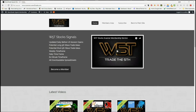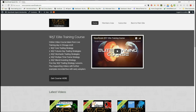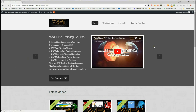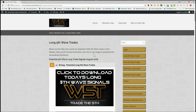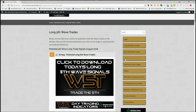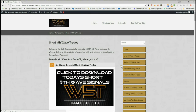Hi, this is Paul from wave5trade.com and this is my daily stock signals video for Thursday the 30th of August. I set up just one of our potential signals from our stock scanner members area. I'm really interested in the short trades today as futures are quite negative as I'm making this video during the European morning.